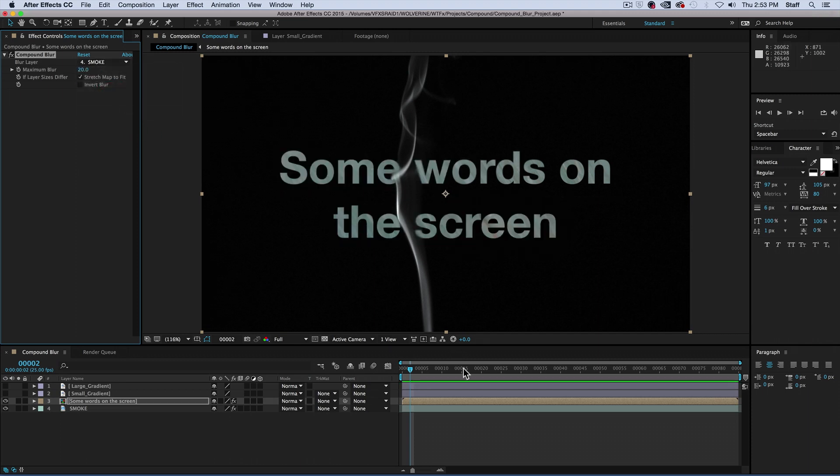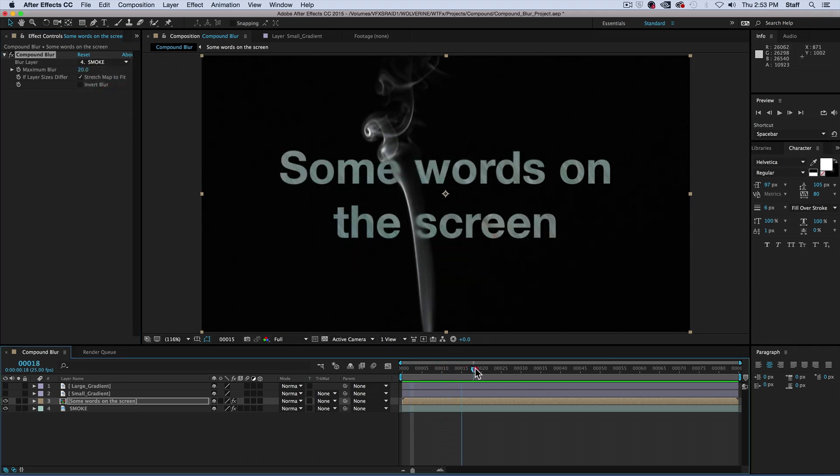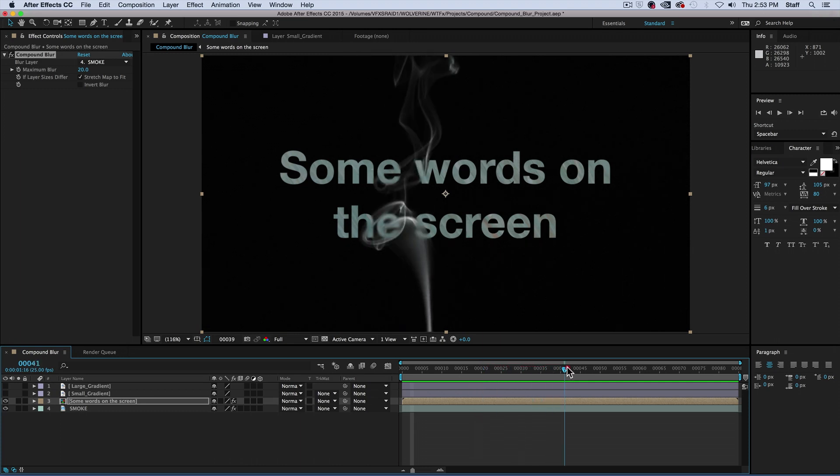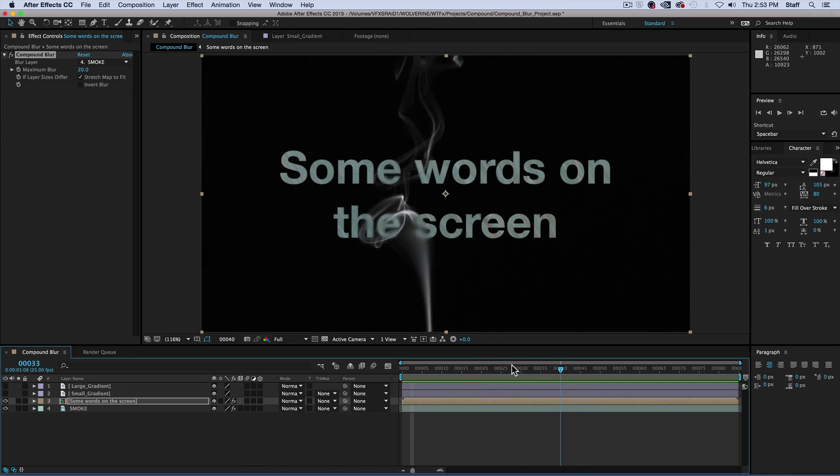Now, as we scrub through the shot, you can see that it looks like the smoke is directly affecting the text layer thus creating an amazing effect. Bravissimo!